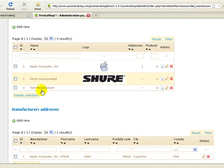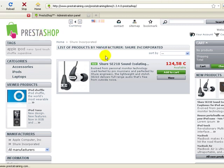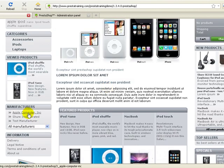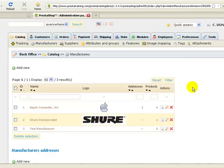Now we can see we have a test manufacturer. Let's see if it showed up in the PrestaShop. And there it is right there, the manufacturer's block.